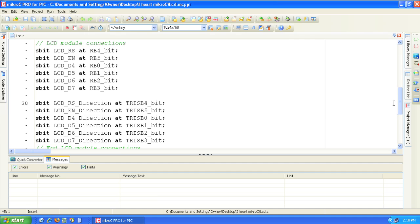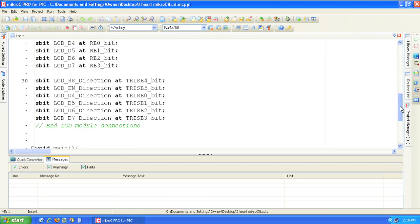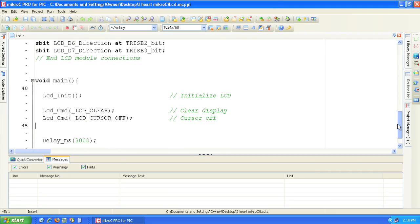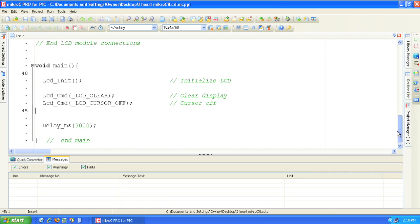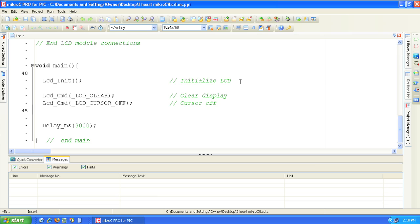The main function contains the required initialization commands to start working with the LCD display. We're going to start by writing the simple text hello there on the LCD display.